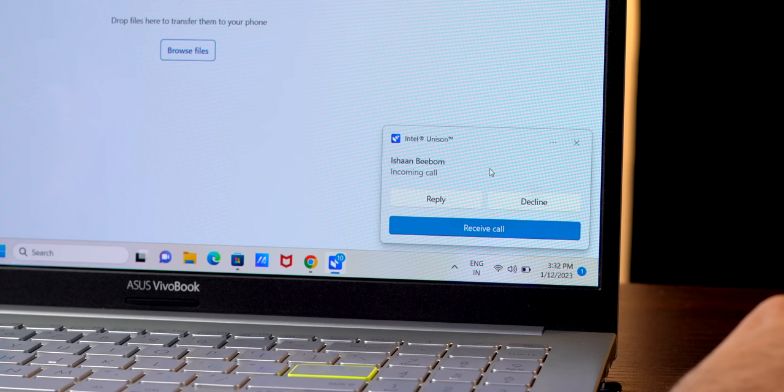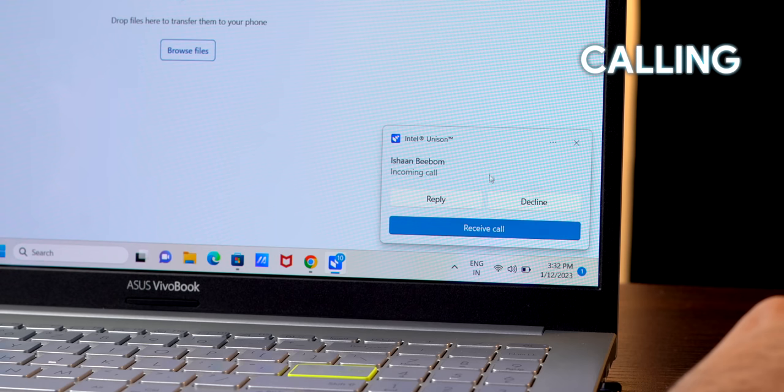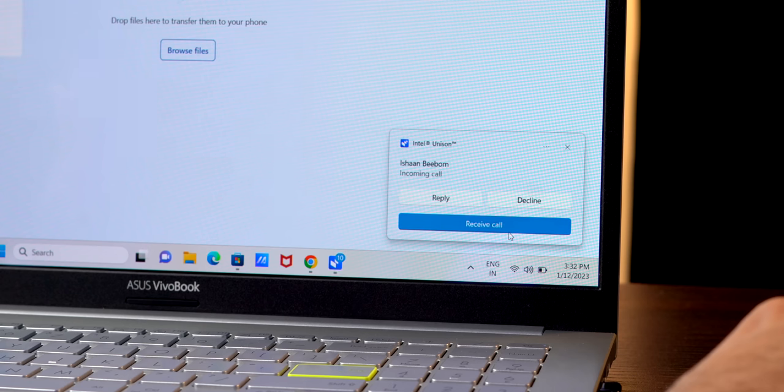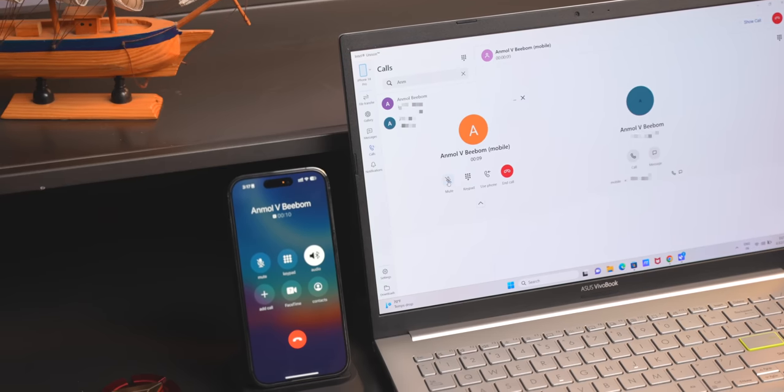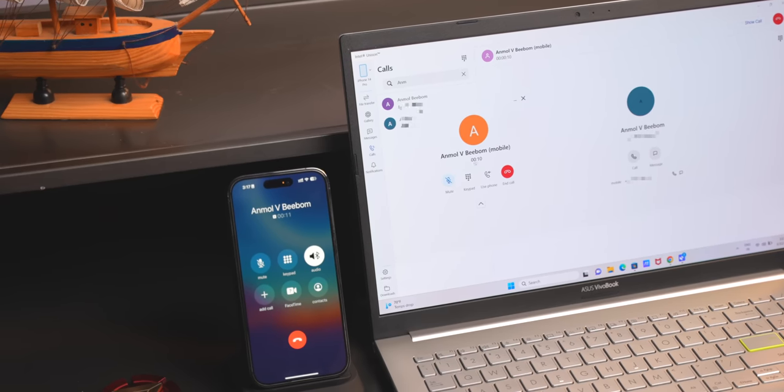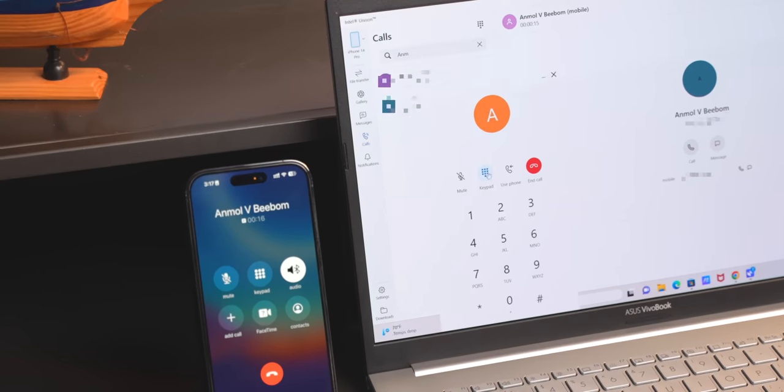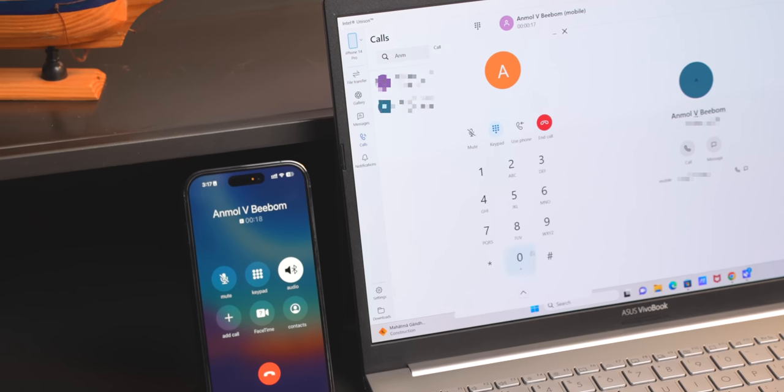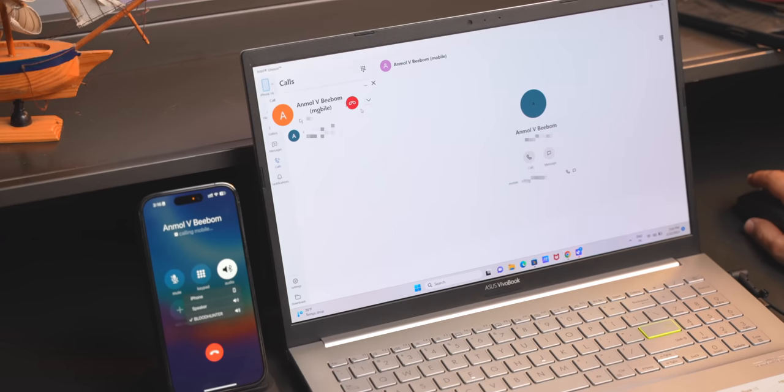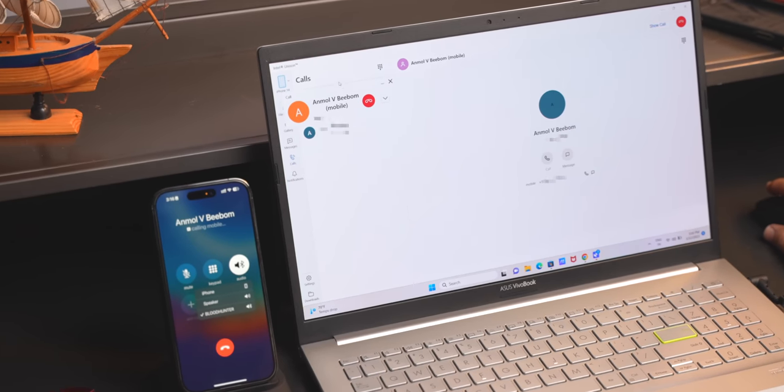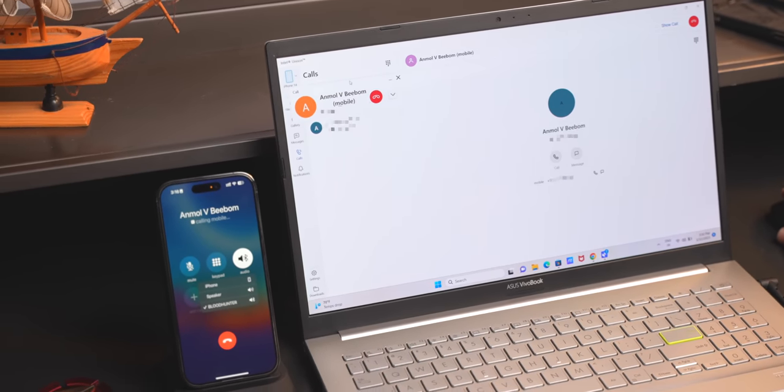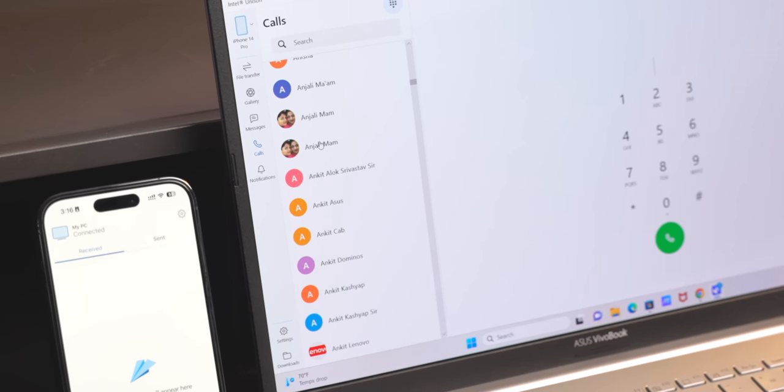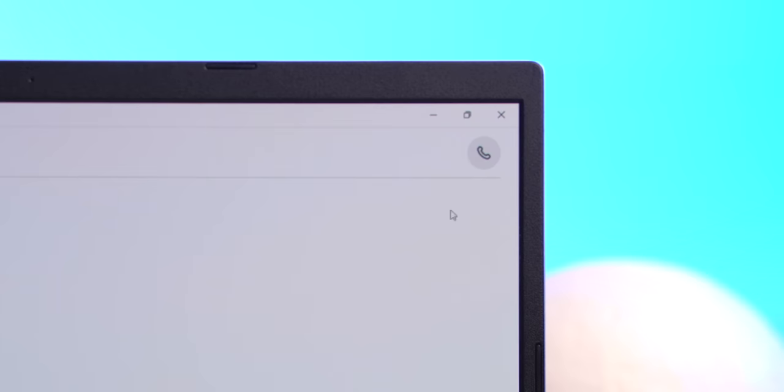You also get notified when you get calls on your iPhone, and you can accept calls and talk to people using your laptop's mic and speaker. You also get all the controls like the mute option or the dialer. And if you want to make a call from your PC, you can obviously do that. The Calls tab in the app has all the contacts, and you can call them from here or even from the Messages page.